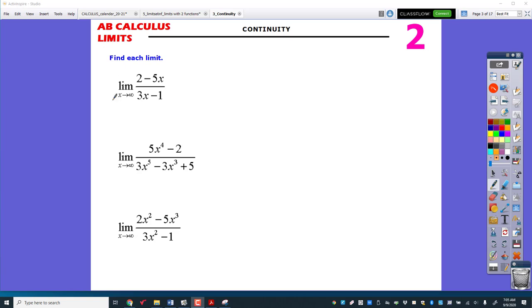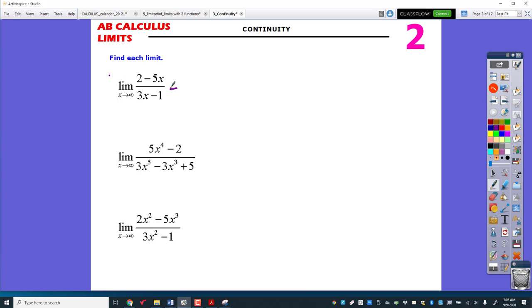Here's the first type of question that you see — some limits where it's actually going towards infinity. There's a long way and a short way. The first thing we'll do is look at the largest degree that you see right here, and we'll divide everything by the largest degree.